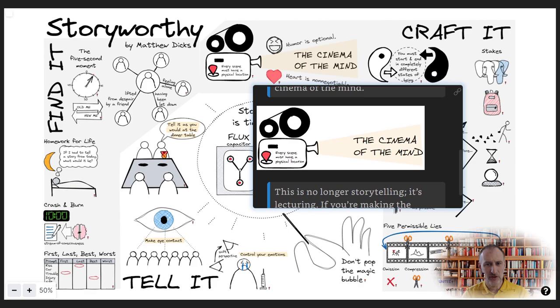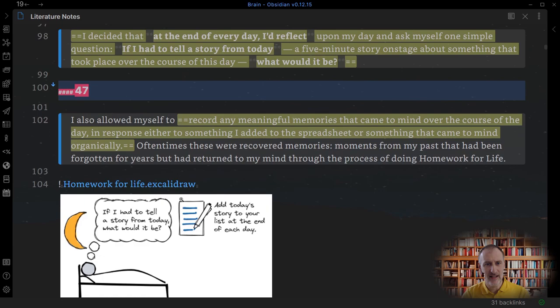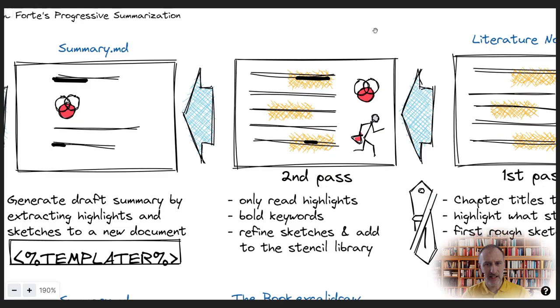During my second pass through the literature notes, I focus my attention on the highlighted text and mark with bold the keywords or fragments that I find particularly important. I also refine my sketches or add new ones.